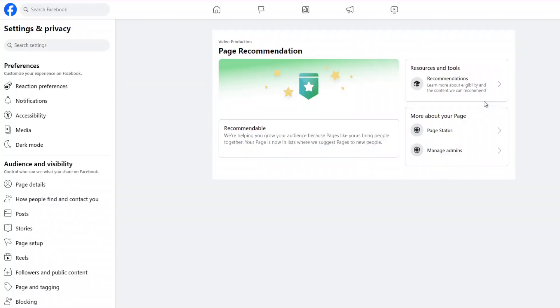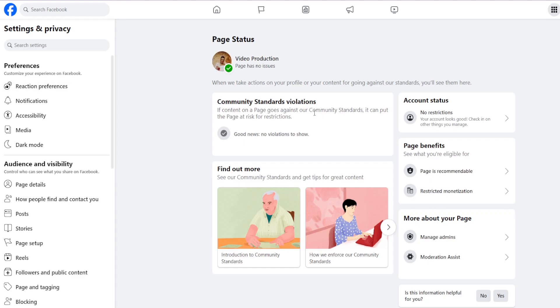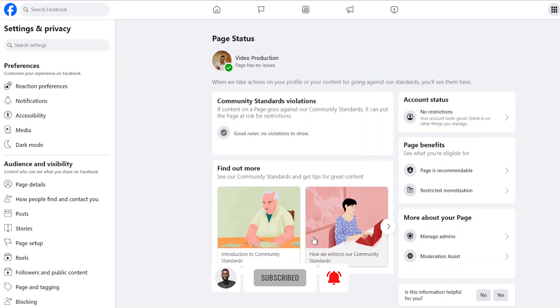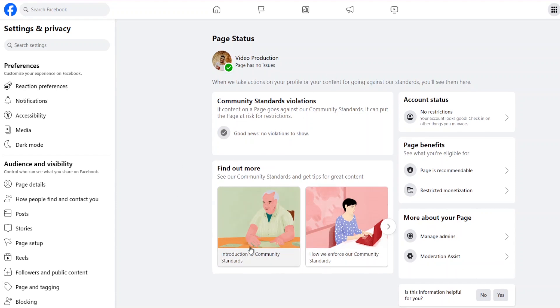There's a page recommendation section where you can see how well your page is doing. Keep checking this to ensure your page is in good status — no strikes, no issues. A good way to maintain that is by following the community standards, which you can read more about in this section.